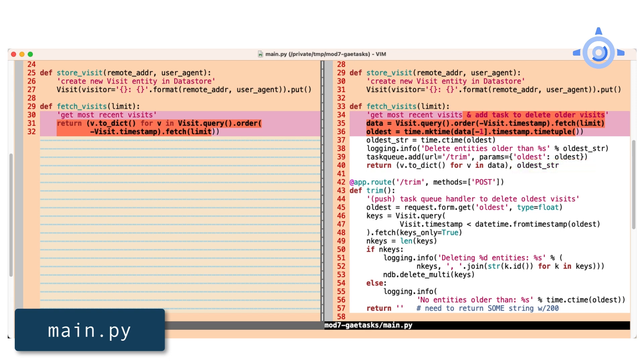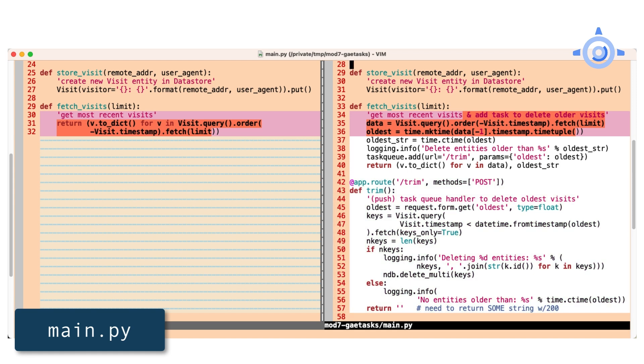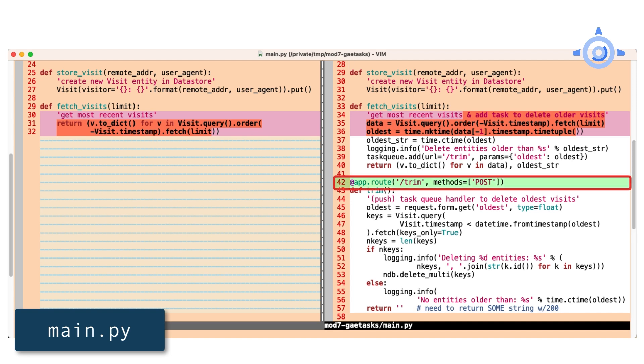When the task runs, the task queue service sends an HTTP post to the handler trim. So let's move to that now. Flask routes default to HTTP GET, but tasks are posted to their handlers, so that's why trim's decorator is designated that way.